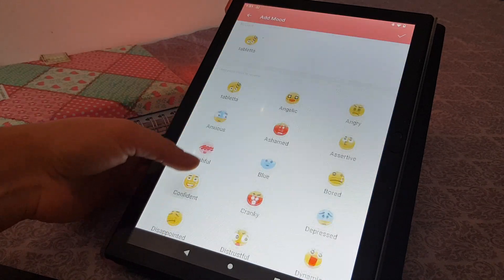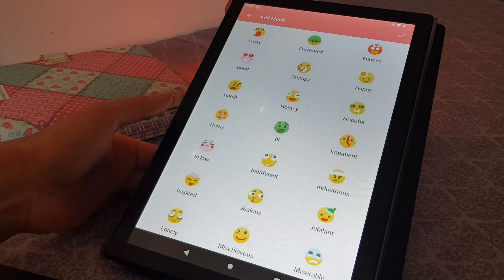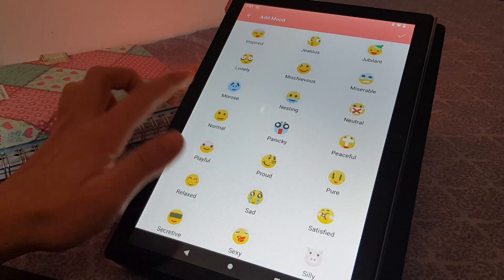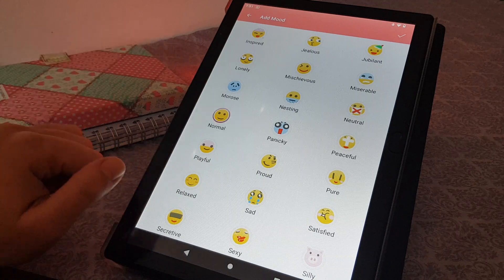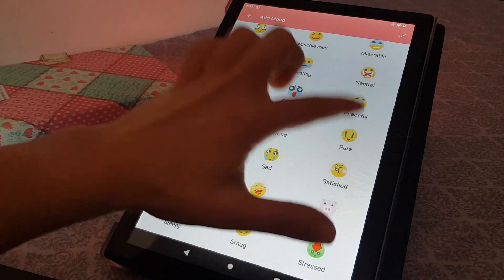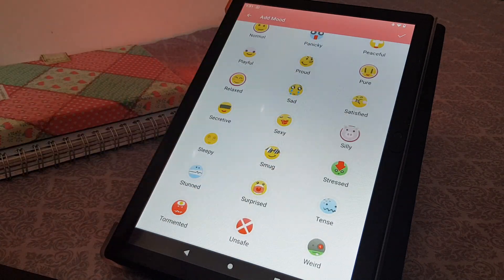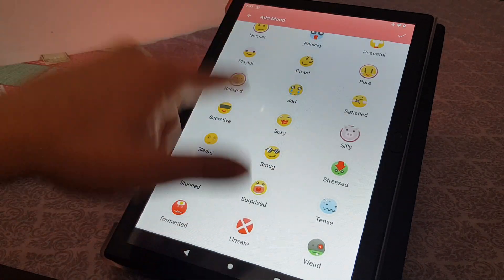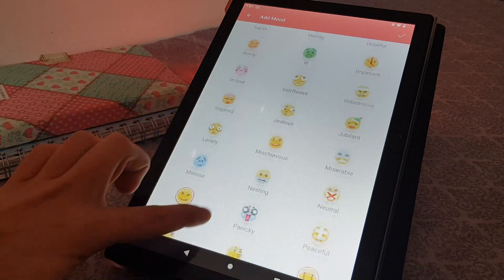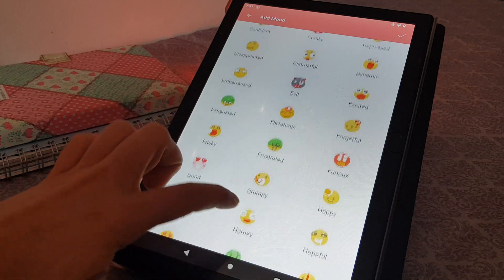You can select the mood that you are feeling today. For example, you are feeling normal, you are feeling relaxed, you're feeling pure, you're feeling silly — and you just tap on the emoji that represents how you are feeling today.